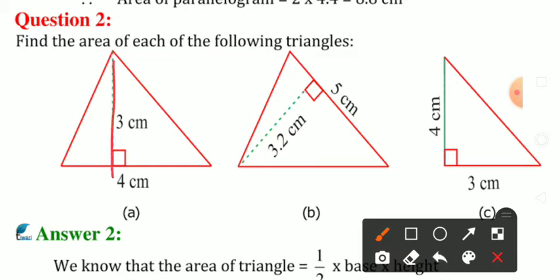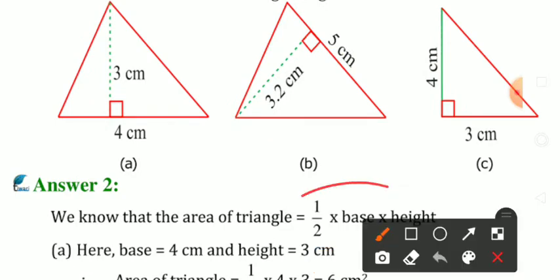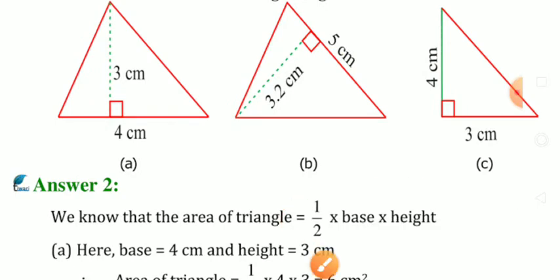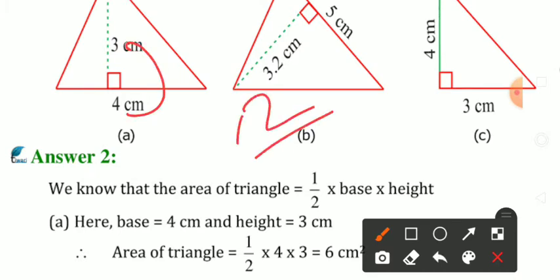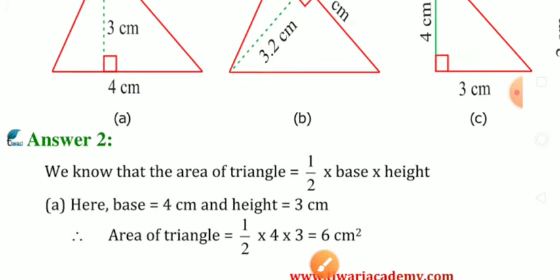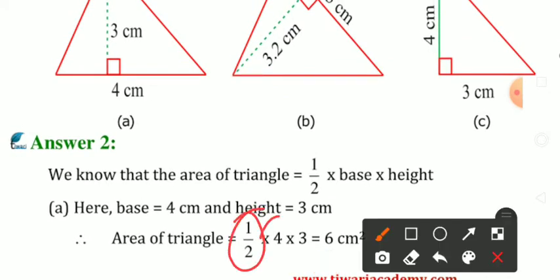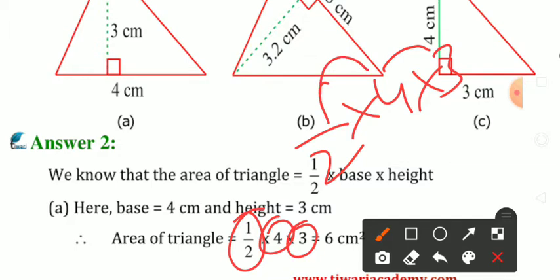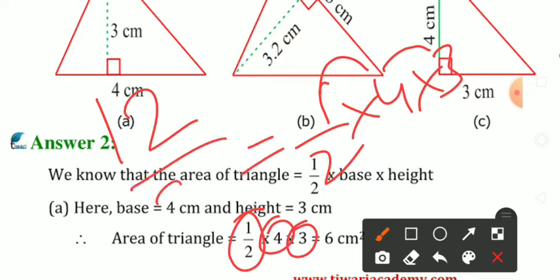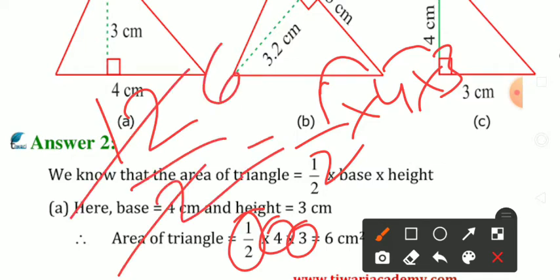Toh yahan pe yeh height hai, yeh base hai, aur into half formula mein lag jaayega. Formula lagao: 1/2 × base × height. First mein 3 × 4 × 1/2 to yeh ho jaayega 12/2 = 6. Pehla answer: 1/2 × 4 × 3 = 12/2 = 6. Answer mein kya aayega? 6.